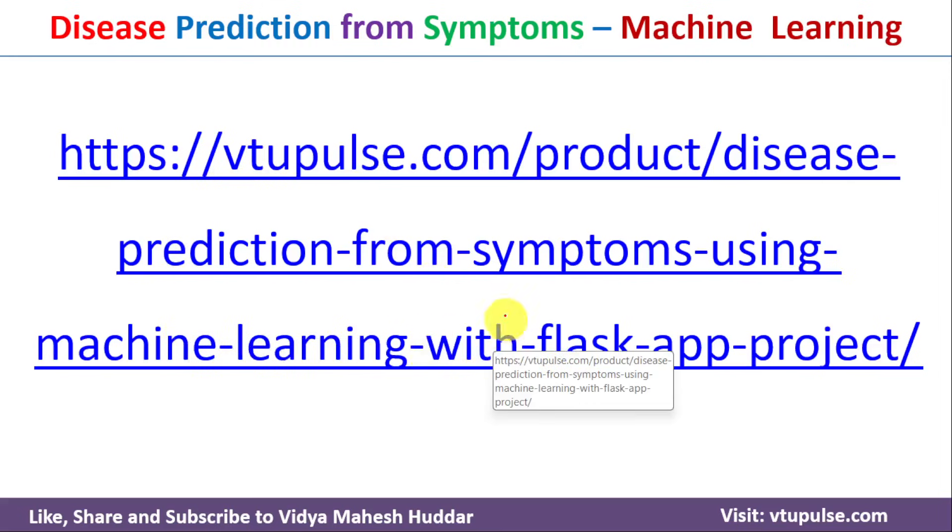You can follow this link to download the complete source code, dataset, report, PPT and Flask app. I will place this link in description below. Once we download the project, you will get the following content.